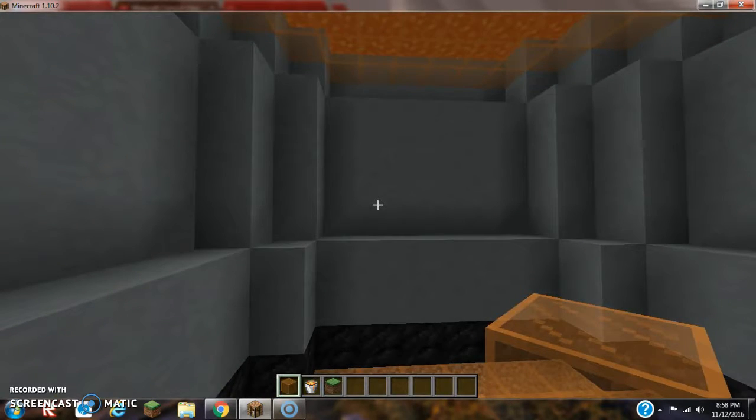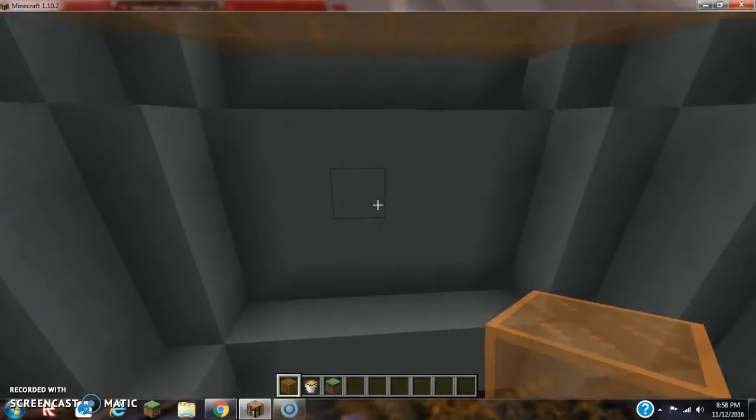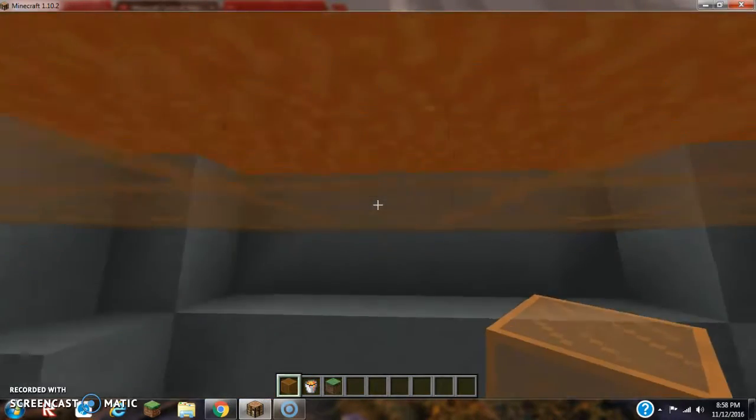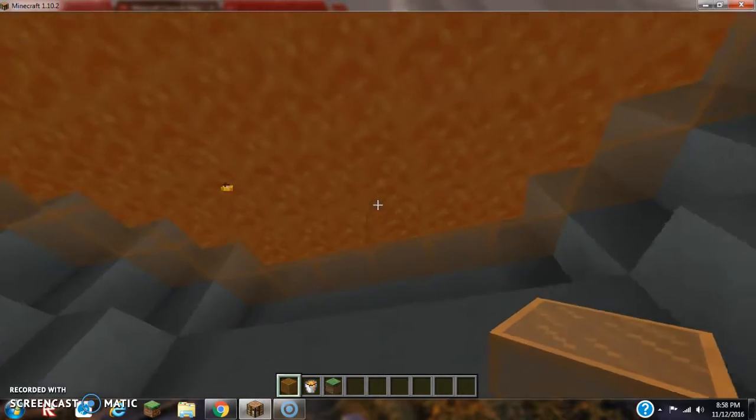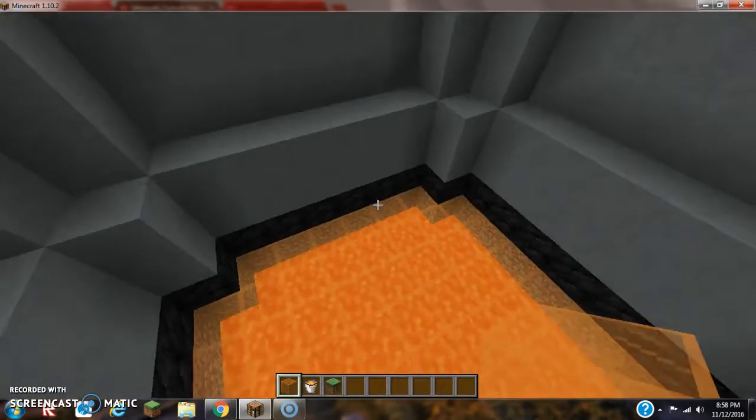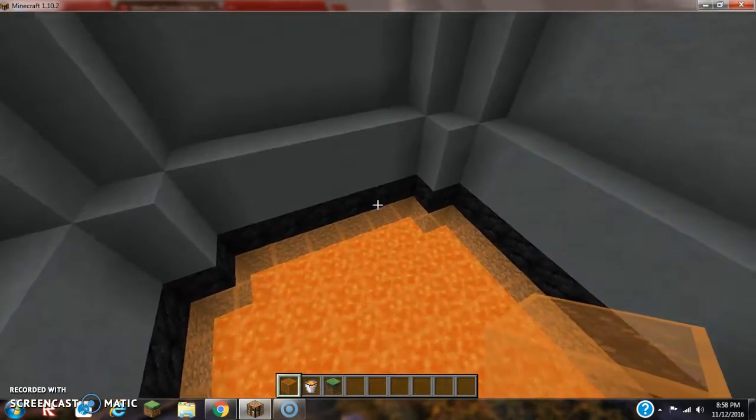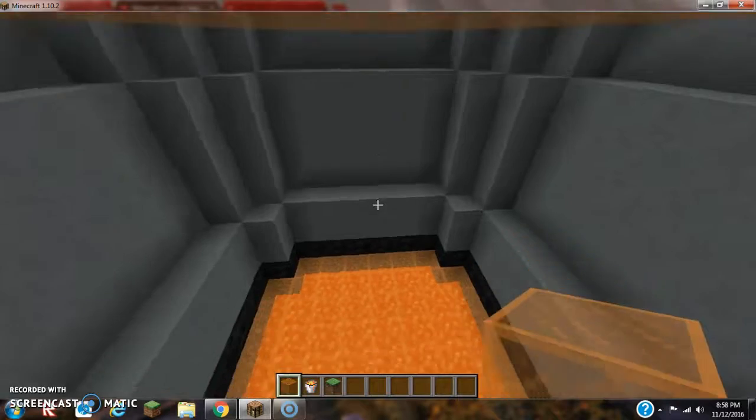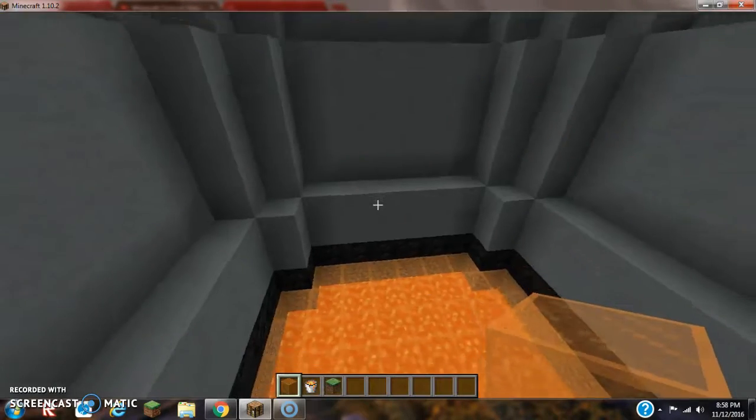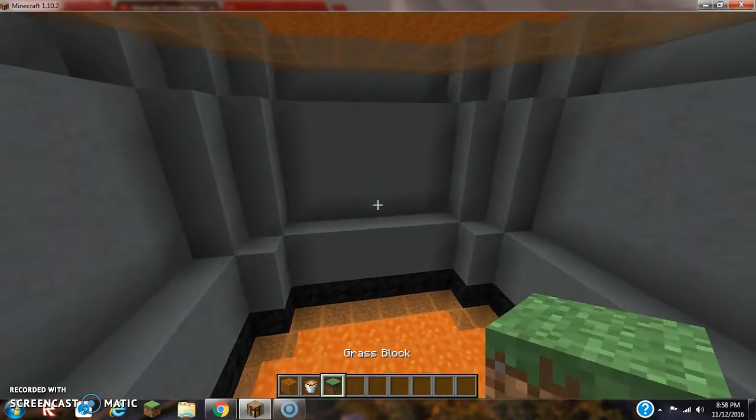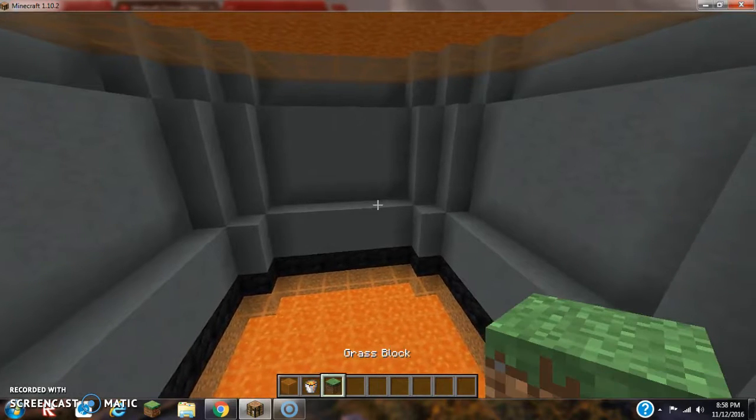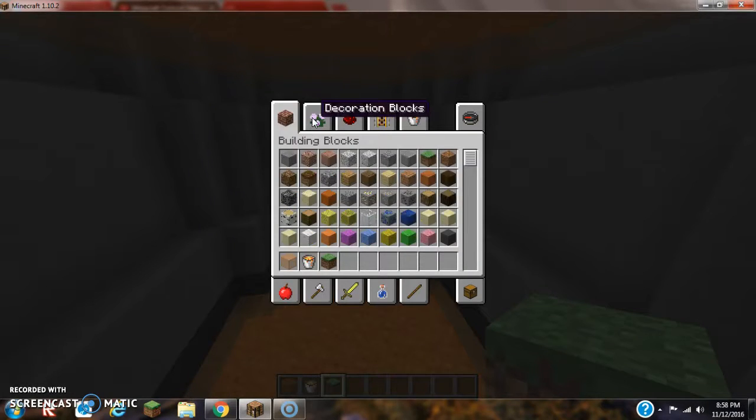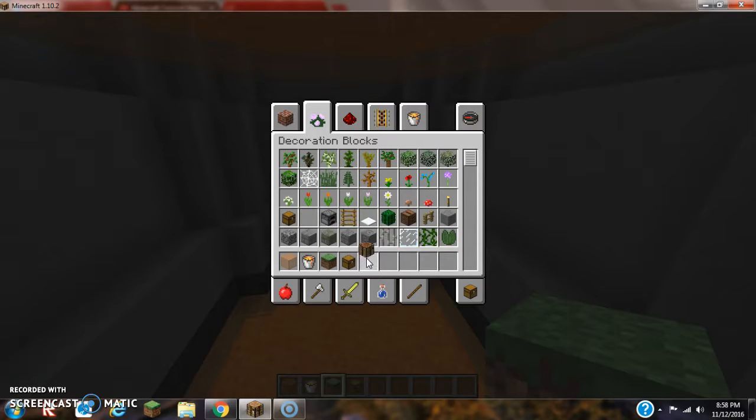Once we got this taken care of, essentially this would not be a two floor house. Unfortunately, it's not tall enough. That's why we are not going to make this two floors high. We're going to make it one floor high. And let me tell you how all this is going to work.